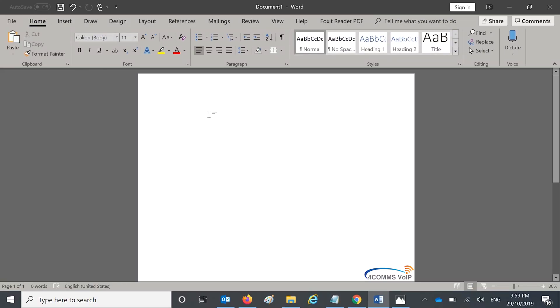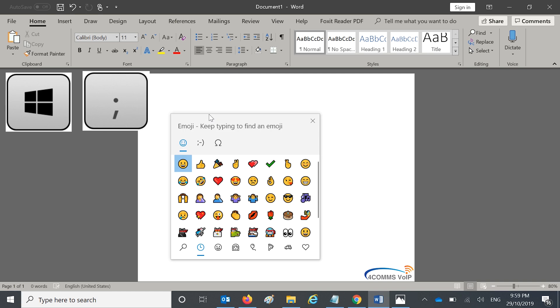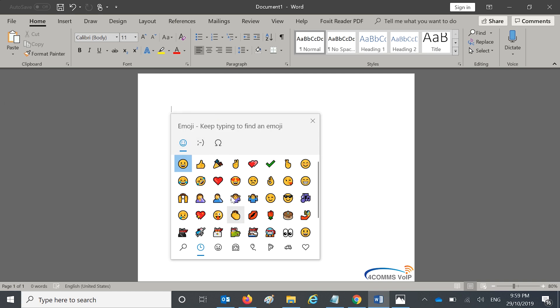In this example I'll be using Microsoft Word. To bring up the Emoji Keyboard you press the Windows key and the semicolon key like so.